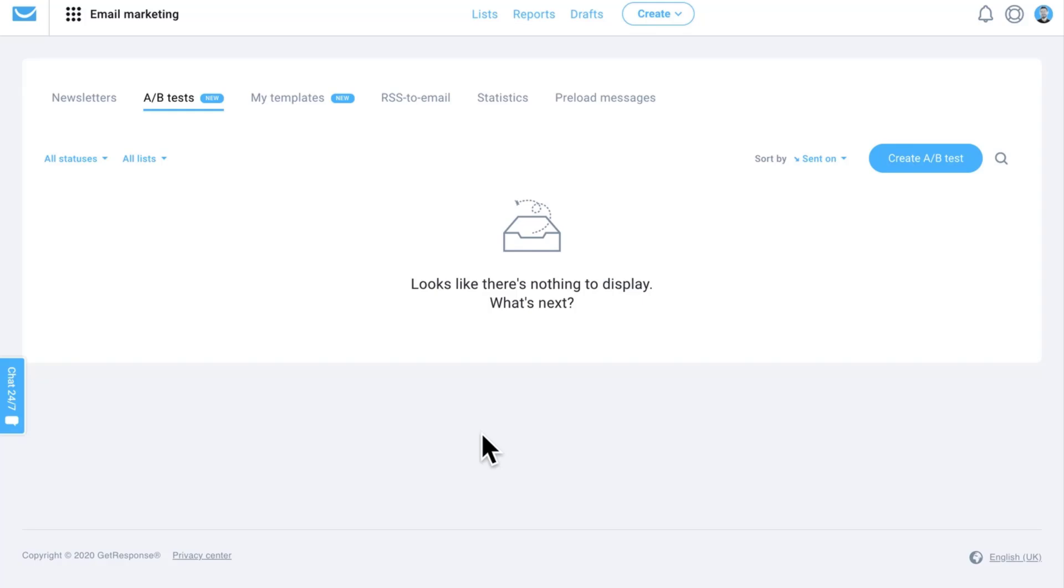Hey there guys, today we're going to go over how to set up an A/B test. There's a few ways, we'll go through all of them today, but they're super simple for you to A/B test your messages.